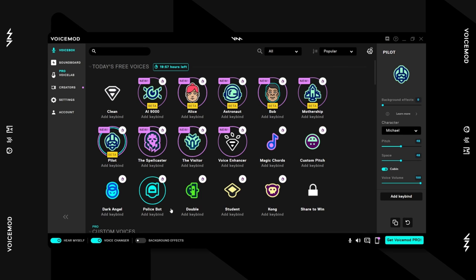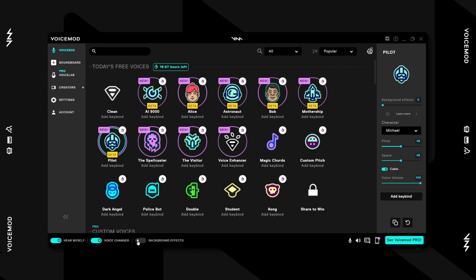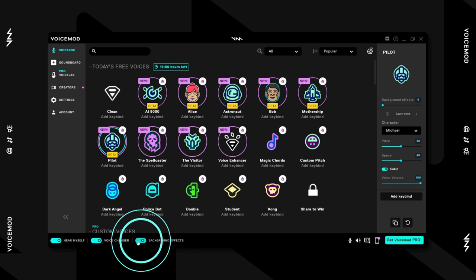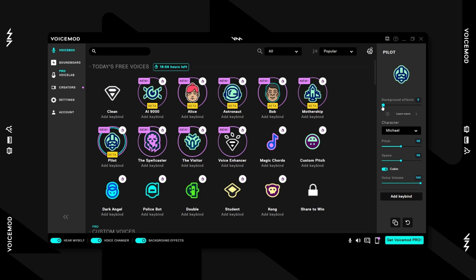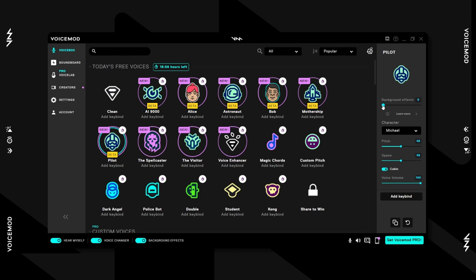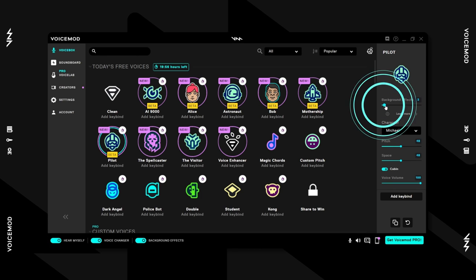Let's take a quick look at the features. With background effects on, you can enable some action-ready music to go with your voice.